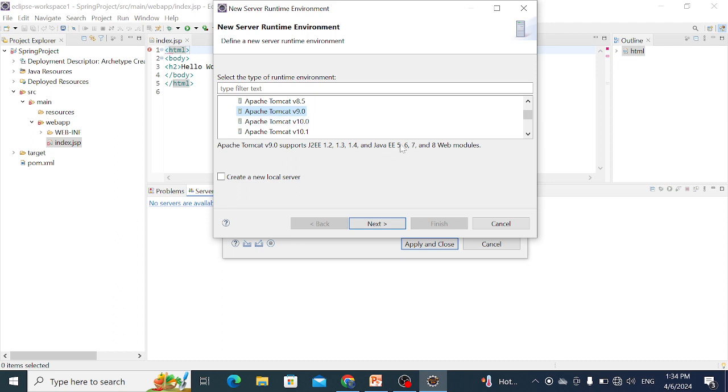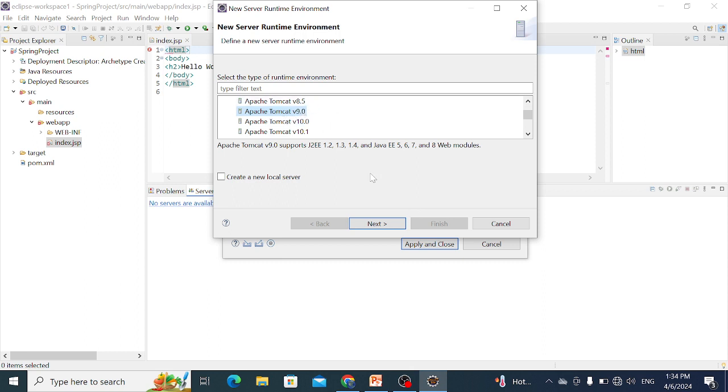Tomcat 9 is based on Java EE. For Spring 5 version, Tomcat 8.5 or Tomcat 9 can be used. We select Tomcat 9, greater than 8.5. Select Tomcat 9 and then Next.